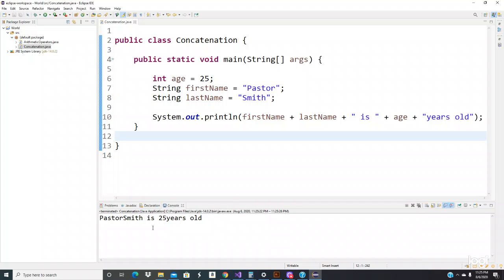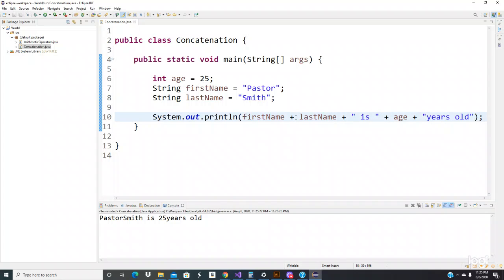Yeah, see, Pastor Smith is 25 years. So what happened right here is there needs to be a little bit of separation right here. So let's add another string literal right here.